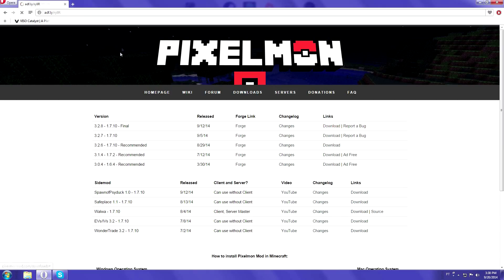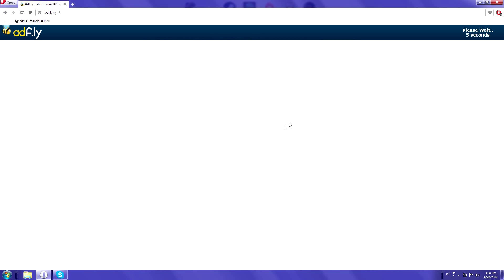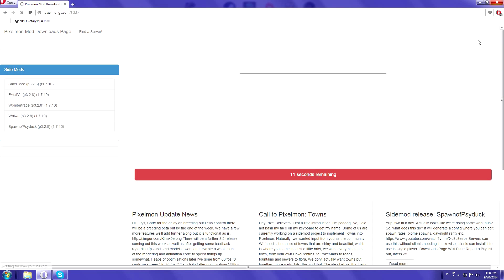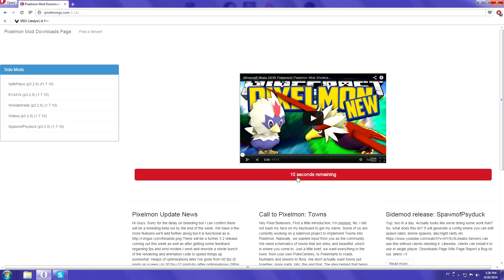Alright, let's go ahead and click the download link. This mod is like 200 megabytes, so it may take a bit for you to download. It doesn't really matter though because this mod is awesome.